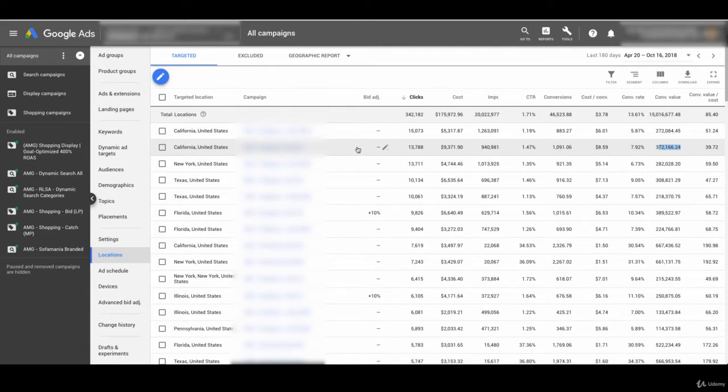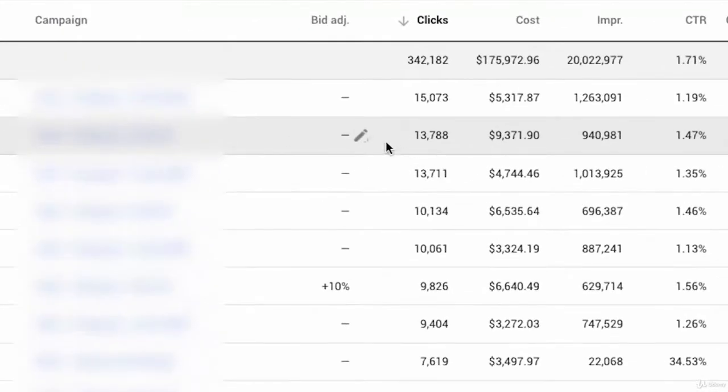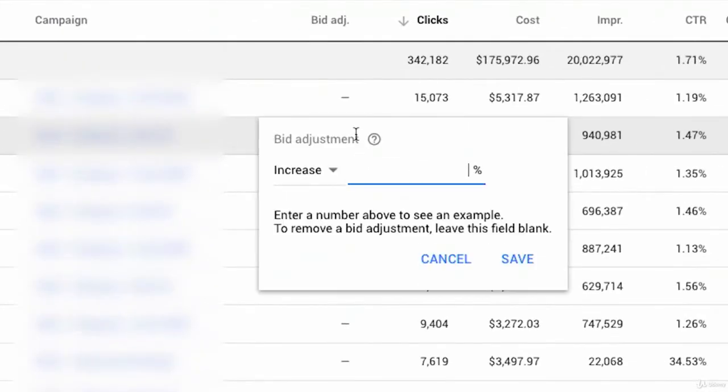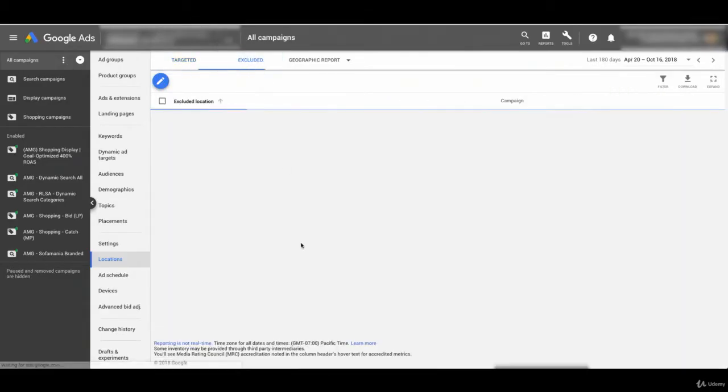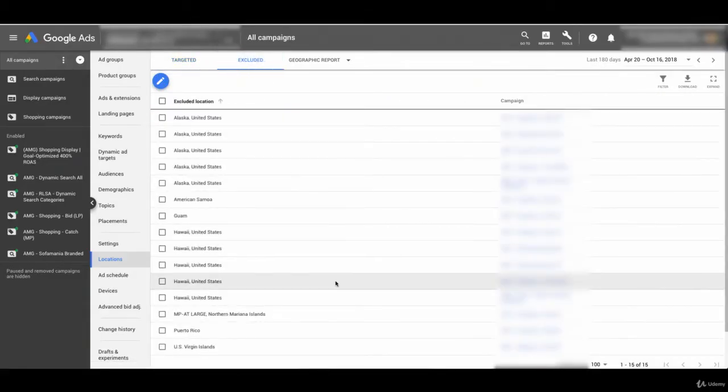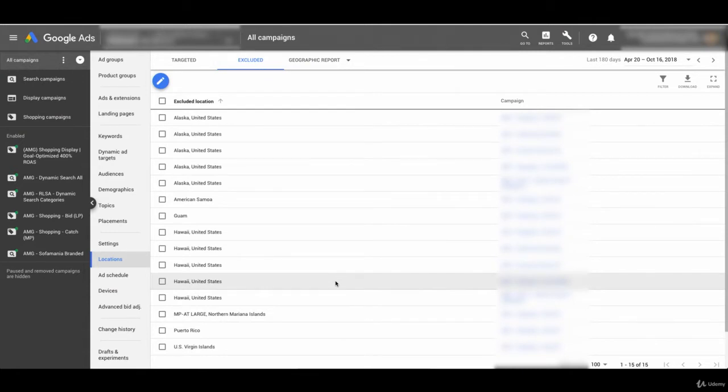I want to be more aggressive in that location. I could simply click edit and increase my bid by 30%, right? So it tells me a $10 bid becomes a $13 bid. We're looking here at a targeted location report. If I go to excluded on the top, I'm going to see a list of all the locations that we've excluded. And you notice that there's no area for bid adjustment over here because these are totally excluded locations.